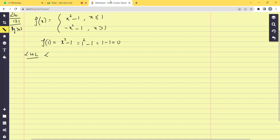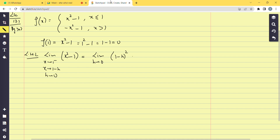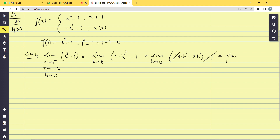Now compute the Left Hand Limit (LHL). At x tends to 1 minus, we use 1 - h where h tends to 0. Since x ≤ 1, the function is x² - 1. Substituting: (1 - h)² - 1 = 1 + h² - 2h - 1 = h² - 2h. Applying the limit as h → 0, LHL = 0.